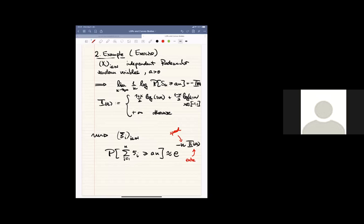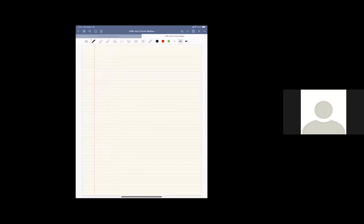Looking at these two examples, we see that essentially the probability that the partial sums deviate like at least an is e^{-n·I(a)}, and there's a general principle behind this. To see why, consider i.i.d. centered random variables, and assume they have all exponential moments — that is, the moment generating function E[e^{tX_1}] is finite for all t in R.